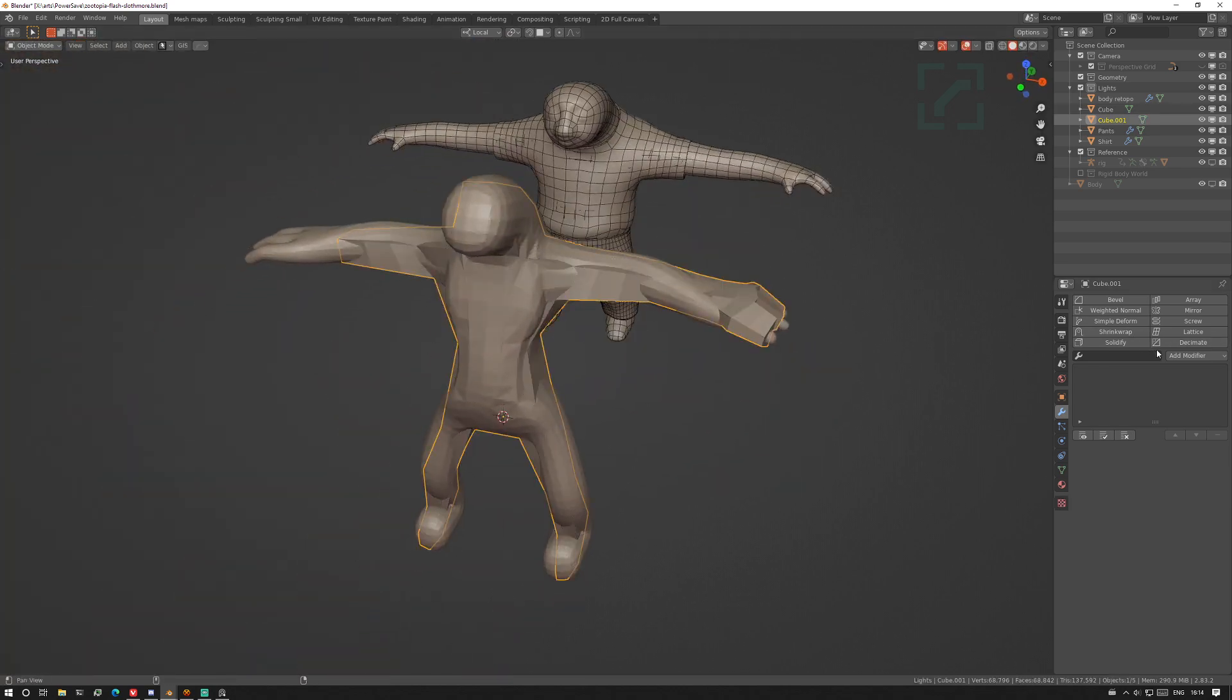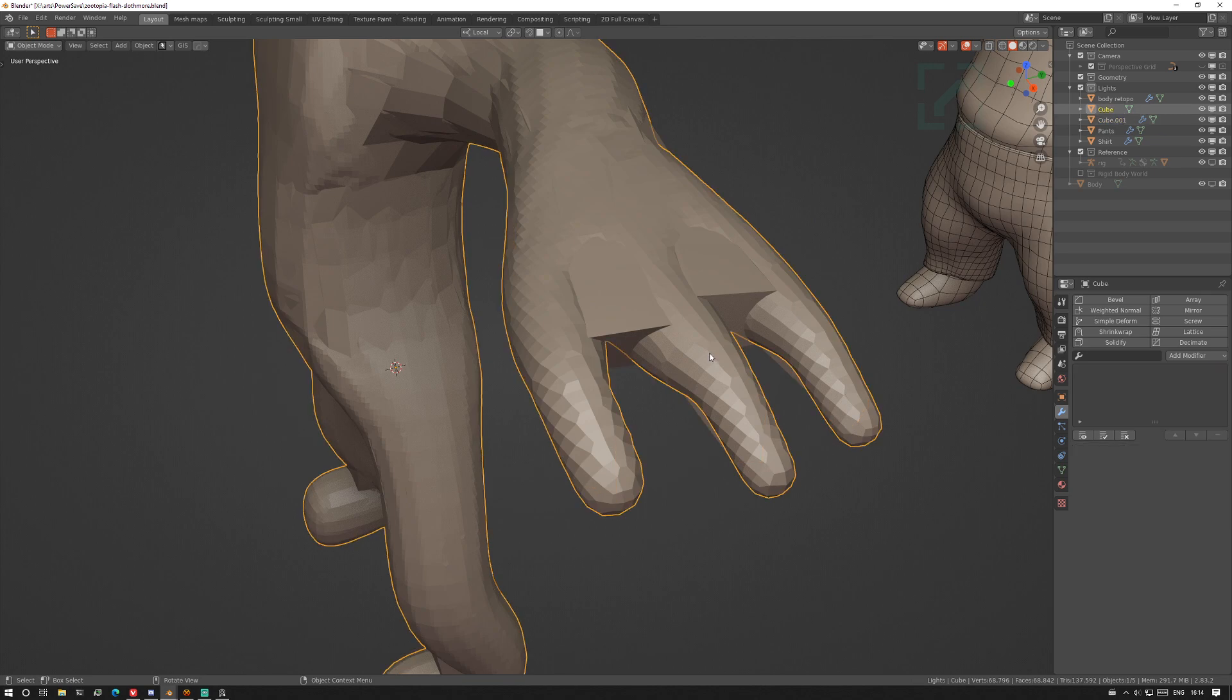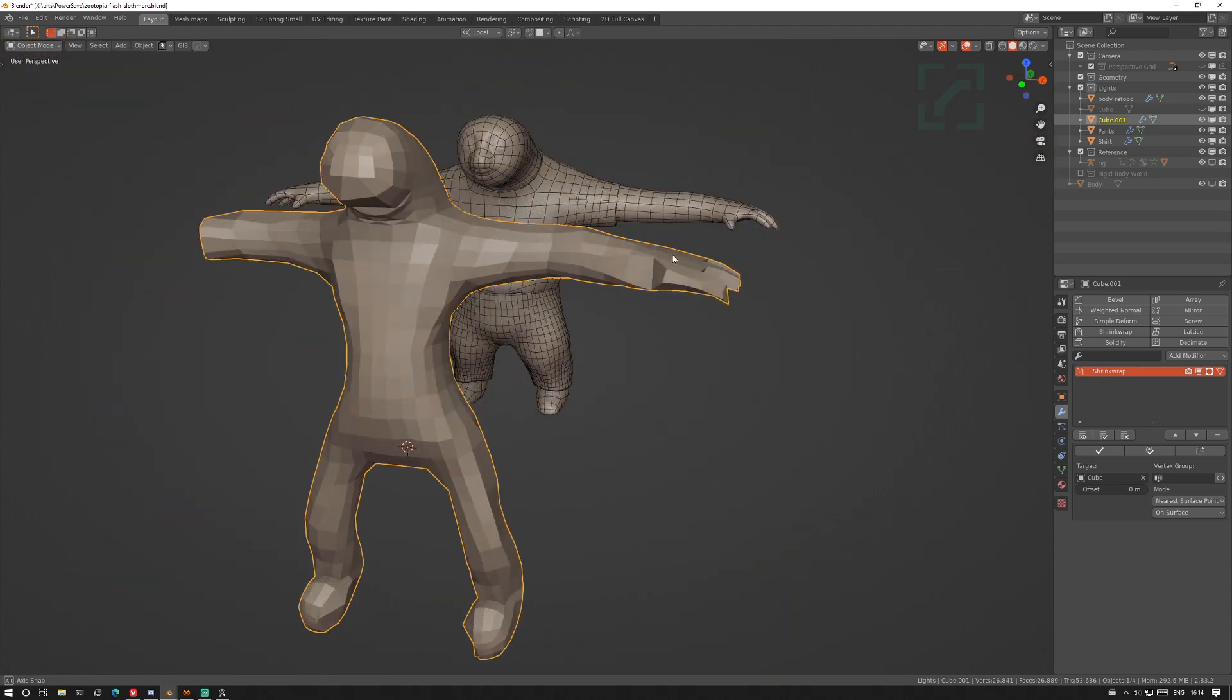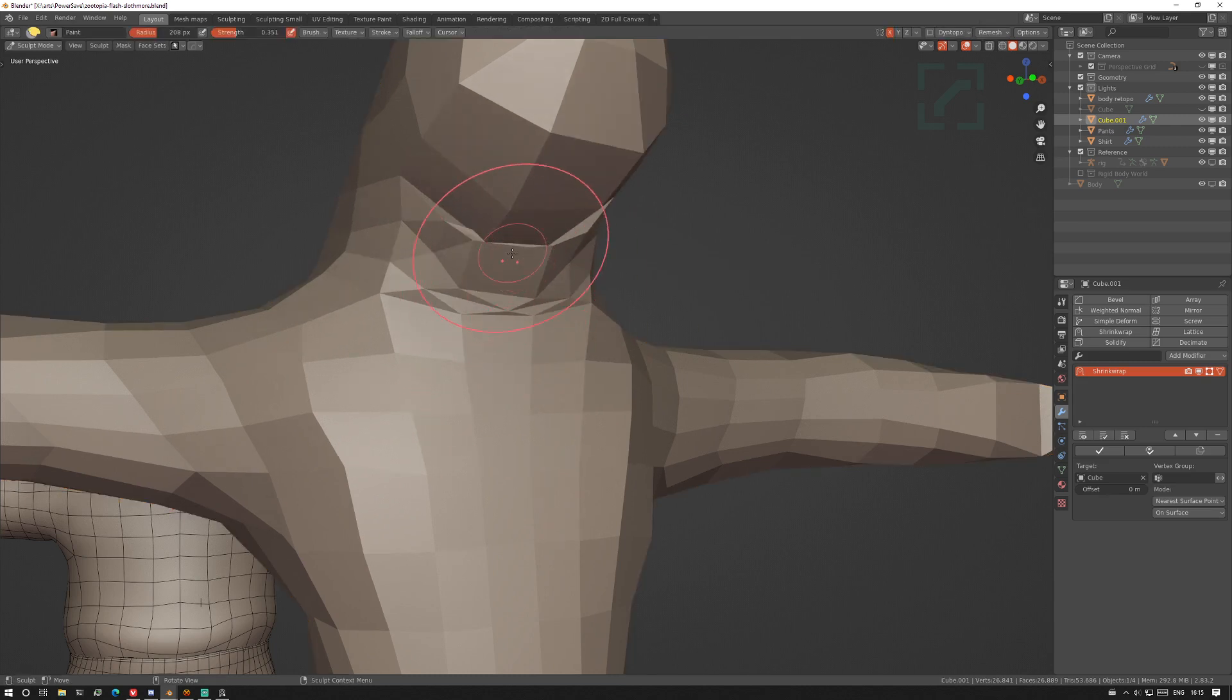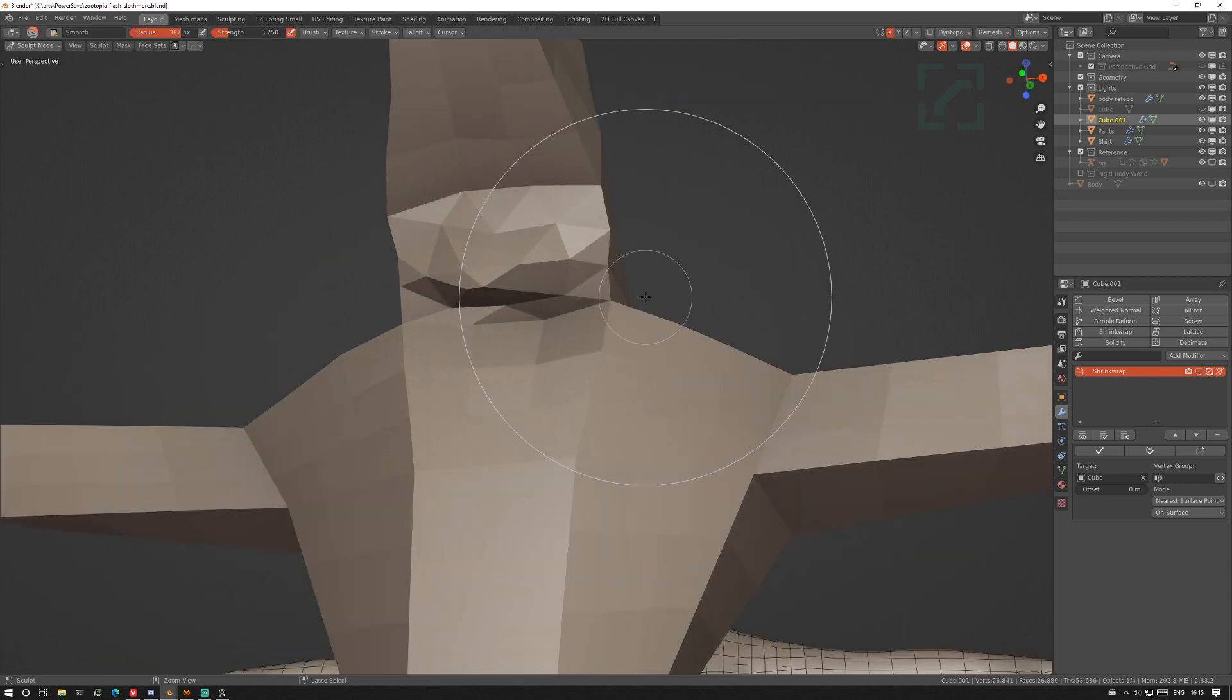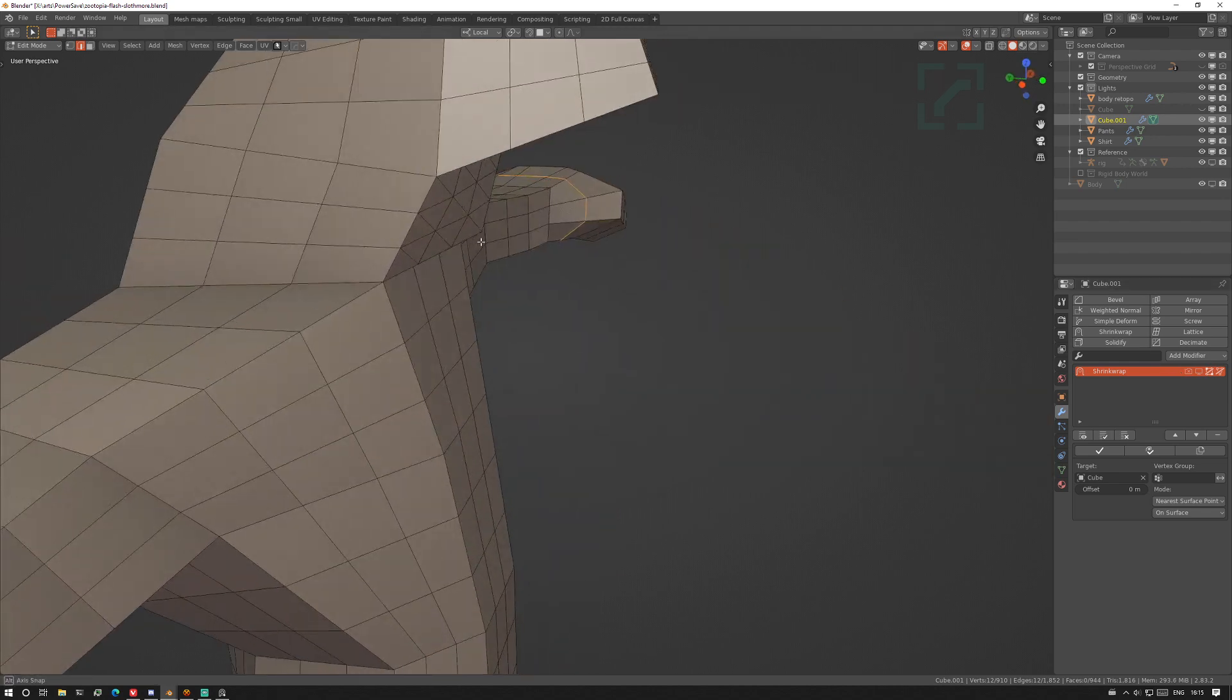So now we do another shrink wrap. I know for a fact that that's not going to work. I'm going to hide the original sculpture. Actually that's pretty good. And it didn't work out over there so go in sculpt mode and smooth it. Actually hold on that was a dumb idea.